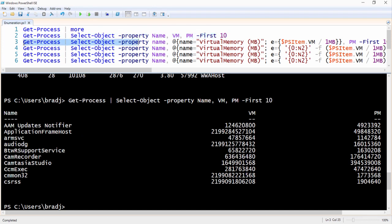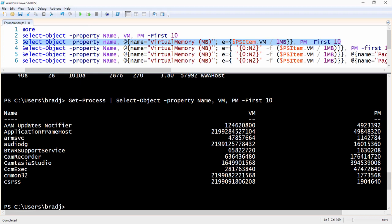We'll do this by typing: Get-Process | Select-Object -Property name, @{name='Virtual Memory (MB)'; e={$_.VM / 1MB}}, PM -First 10.